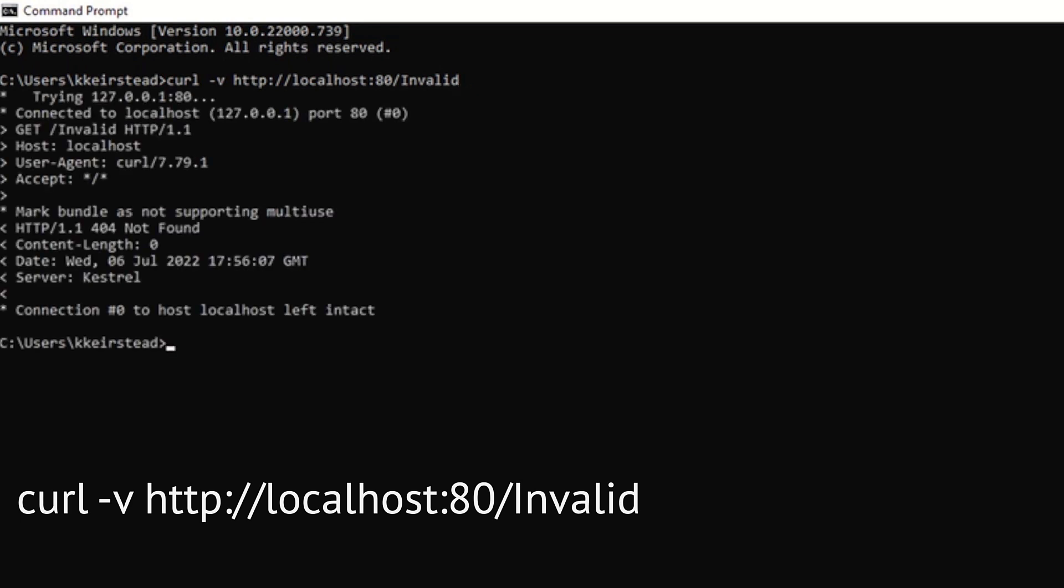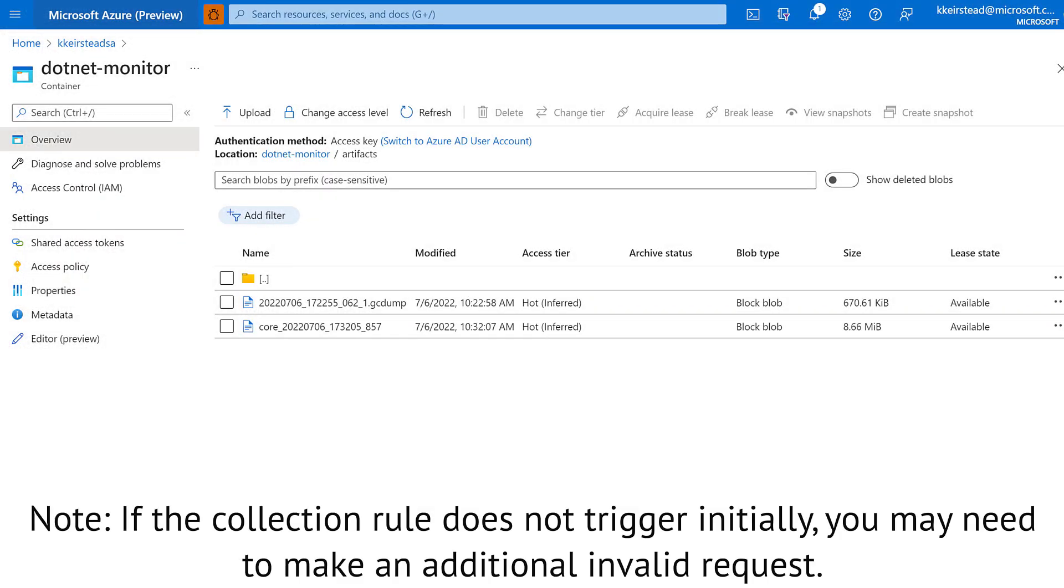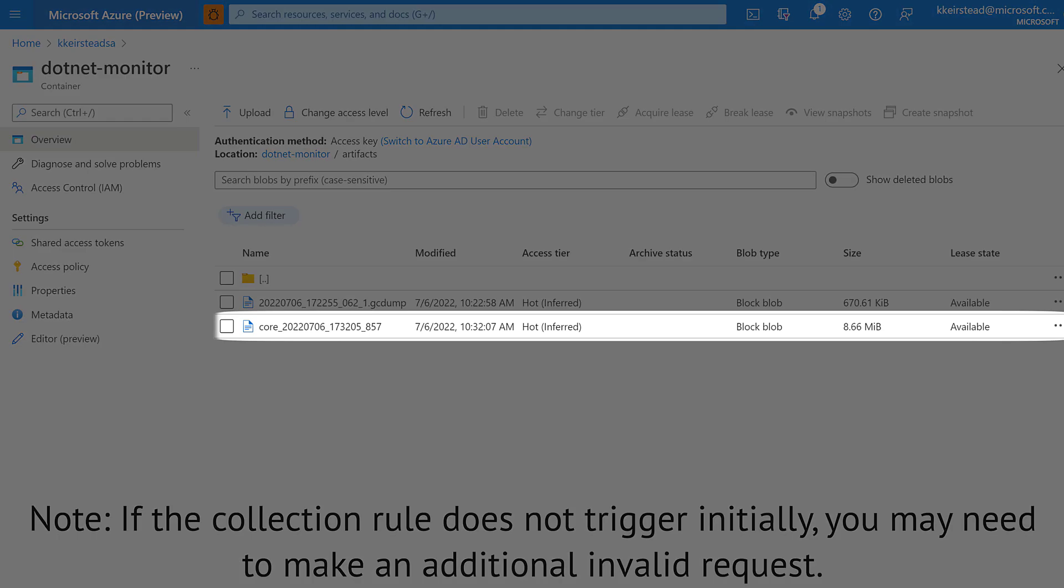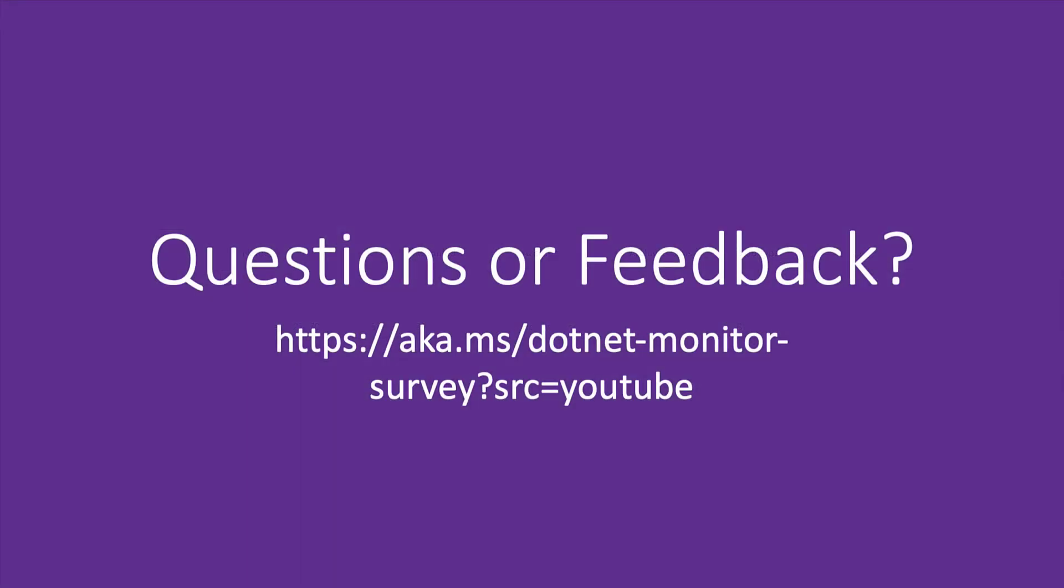We'll use curl to attempt to reach an invalid page on our target application. Now, if we head over to Azure, we should see two artifacts, our GCDump from earlier, and the one our collection rule automatically collected just now. At this point, we've covered all of the fundamentals for getting .NET Monitor up and running in Kubernetes, which means that you should have all of the building blocks you need to help use .NET Monitor in your own scenarios.